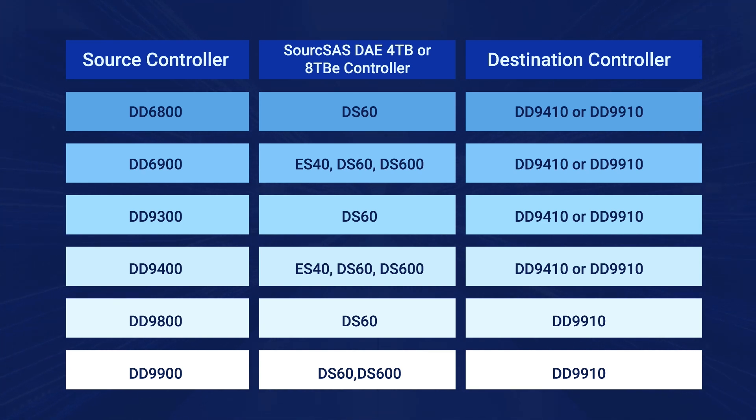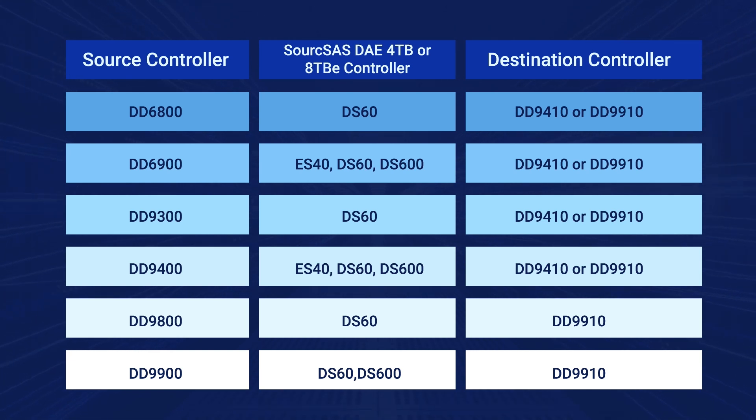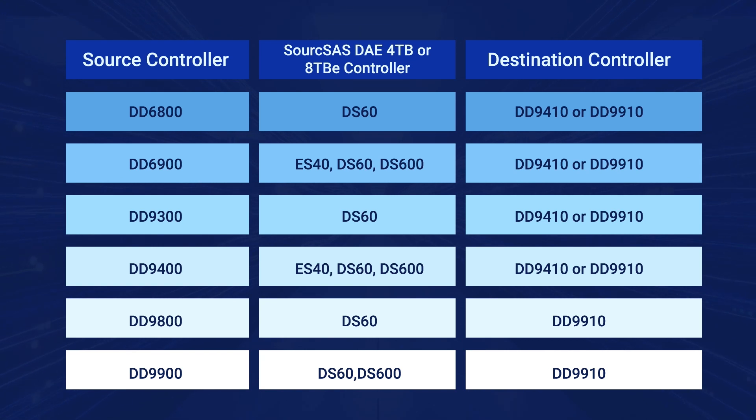Record the configuration information of the source controller such as passwords and passphrase, configurations of the network, and fiber channel ports.